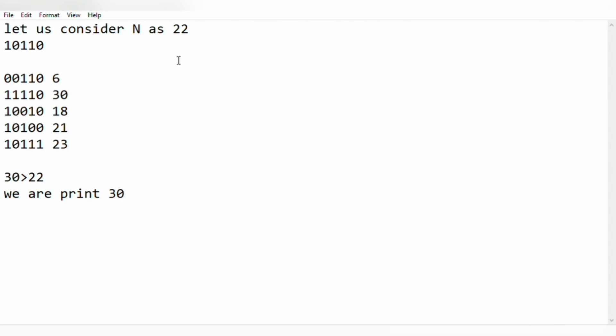Usually in a binary string, the rightmost bits have lower values than the leftmost. So we are toggling the leftmost.